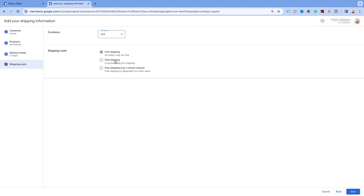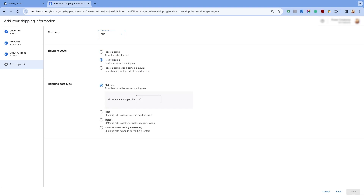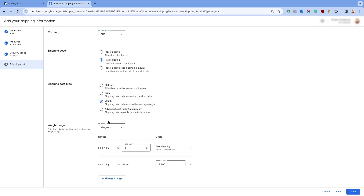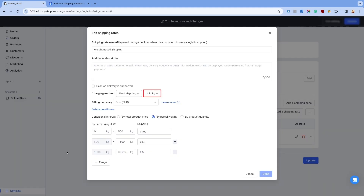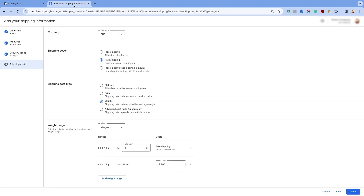Please ensure that your primary target market's currency is selected in the currency section. Now, in the shipping cost section, select the second option of paid shipping and in the shipping cost type, select the weight option. Once you select the order weight option, you will have two weight units to choose from: weight in kilograms and weight in pounds. In our case, it is kilogram, as we have set the shipping in our Shopline store using kilogram.